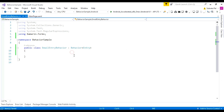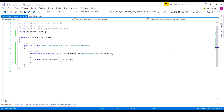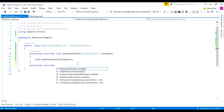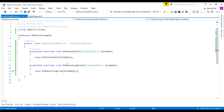This behavior class needs two override functions. One is OnAttachedTo, and the other override method is OnDetachingFrom. These two override methods are useful inside our behavior class. We need to write the functionality inside OnAttachedTo and OnDetachingFrom override functions.